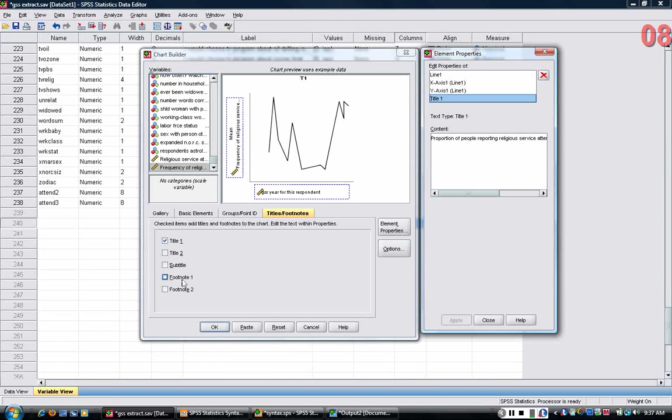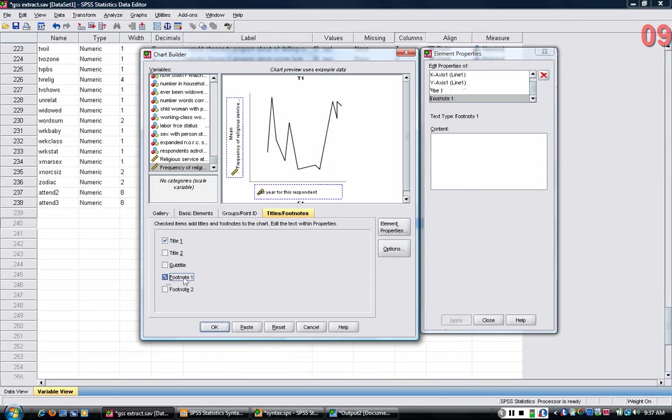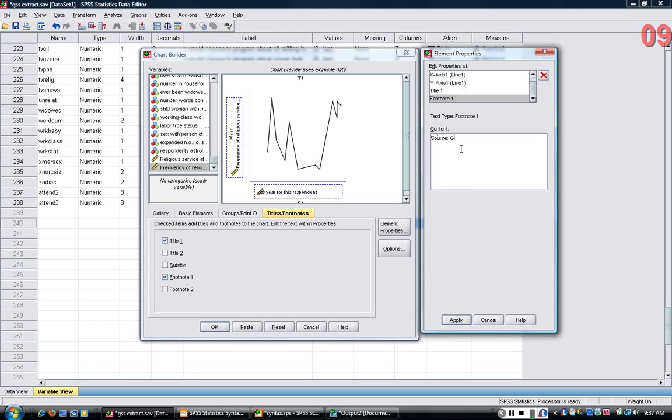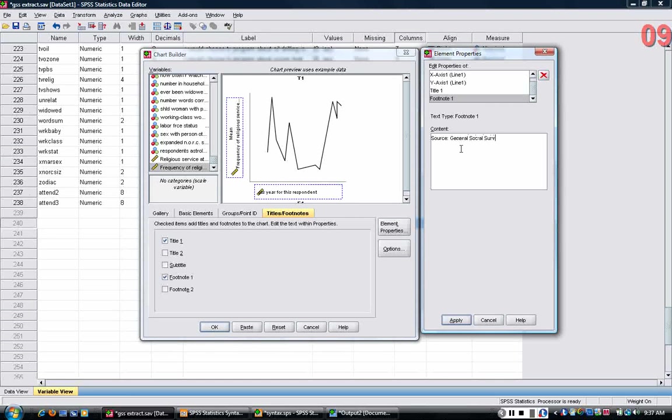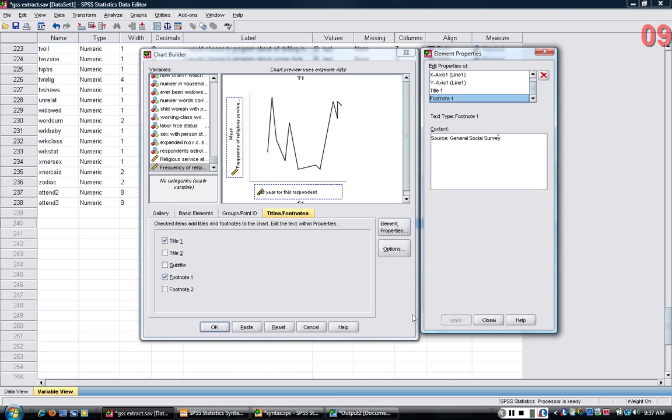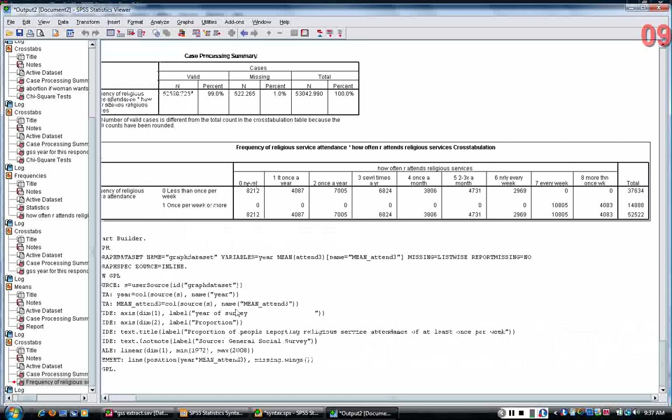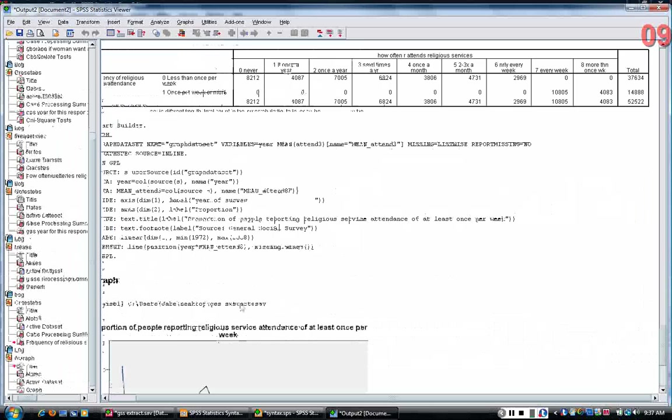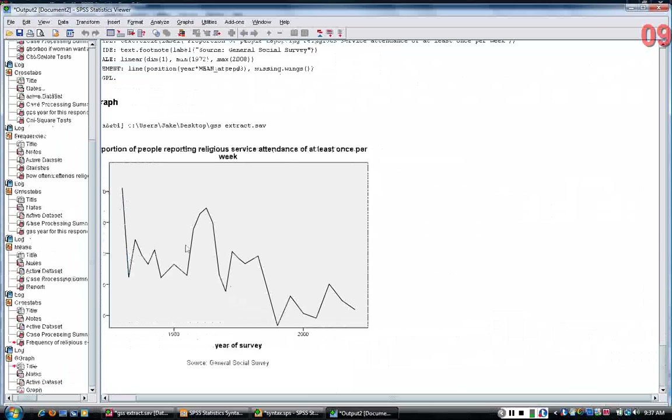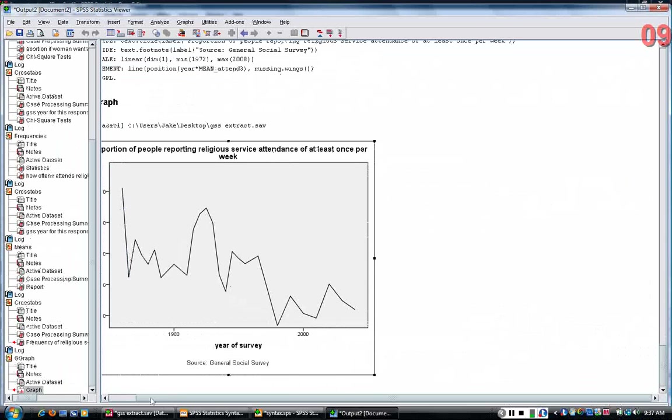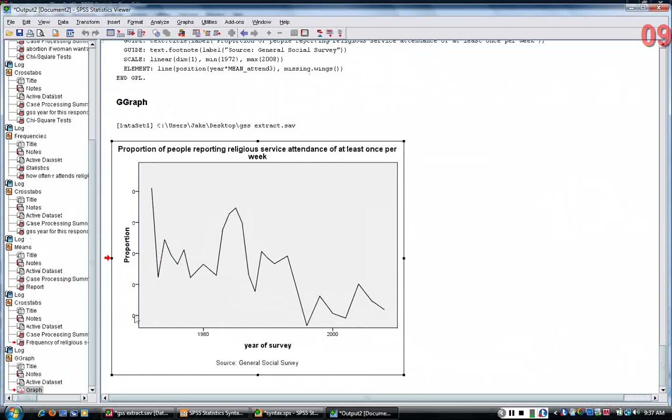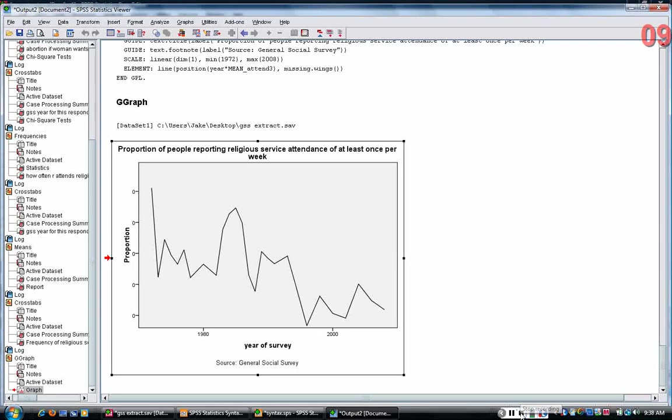I'm also going to want to put a footnote in where I give the source. If you notice, tables and newspapers and elsewhere, they tend to have that. And now I can click OK, and the chart will be built. There's some problems with it, and we're going to talk about that in the next tutorial, but at least you have the beginnings of a chart.